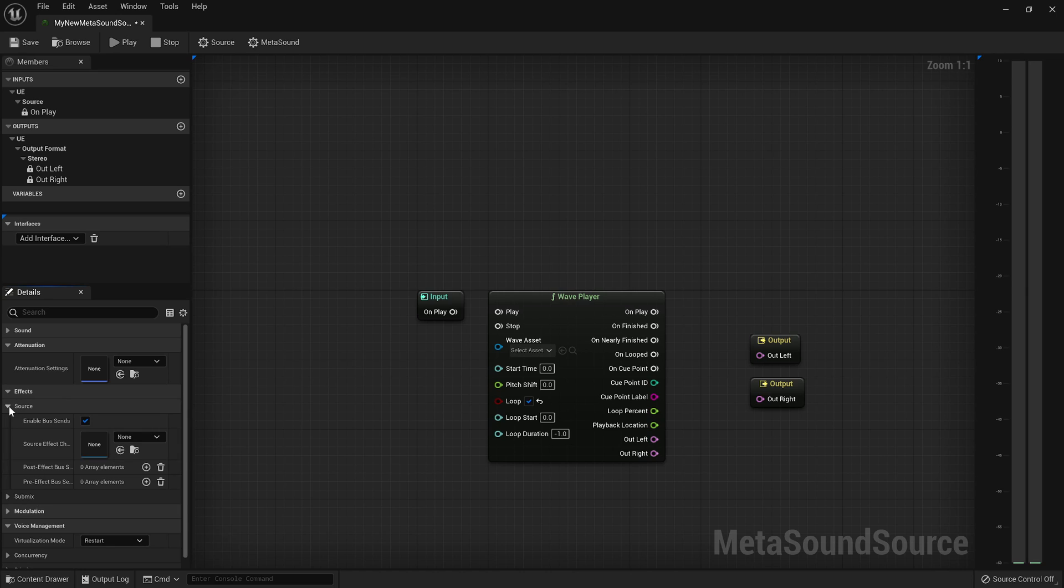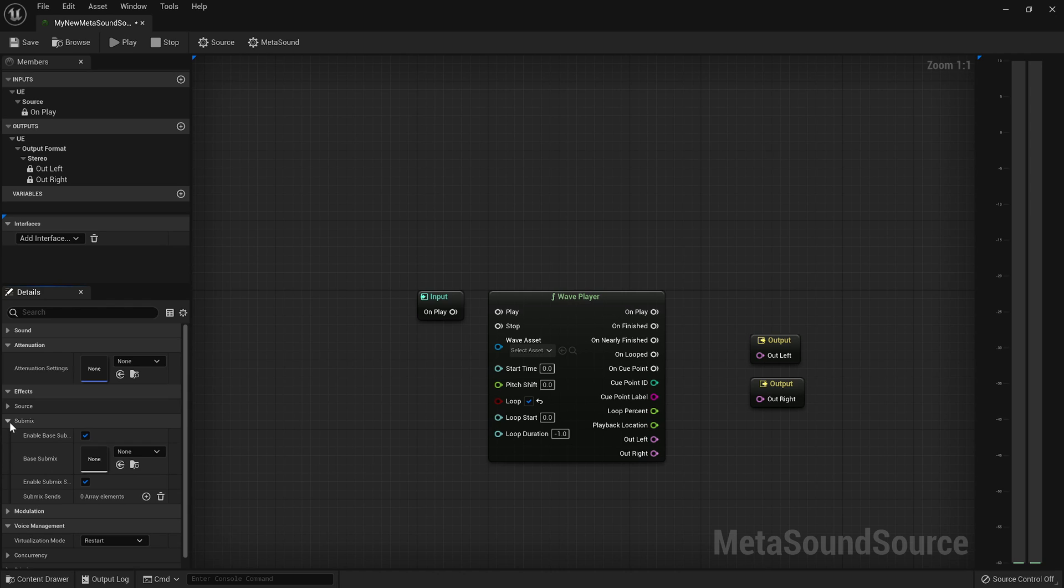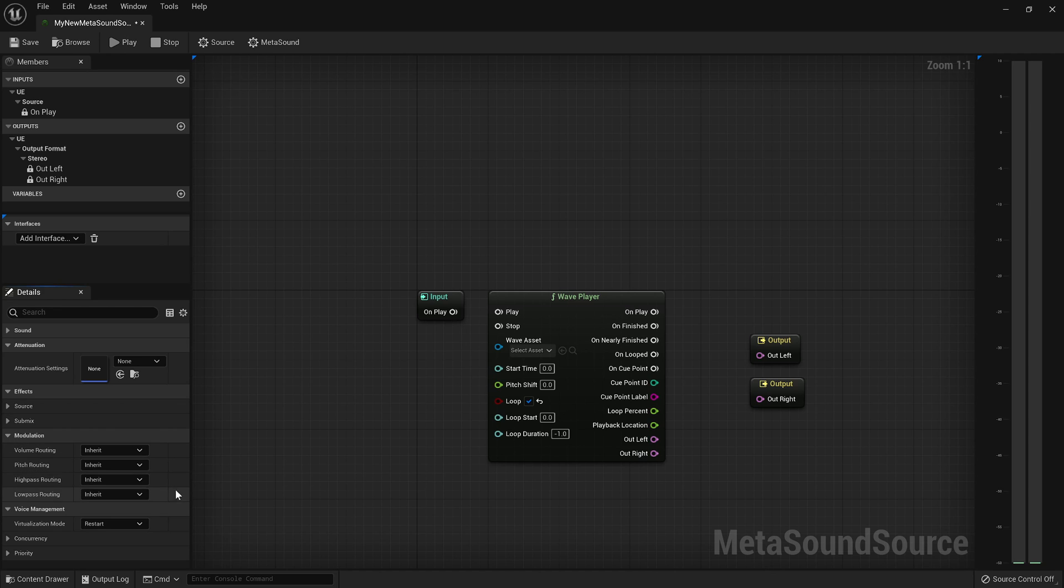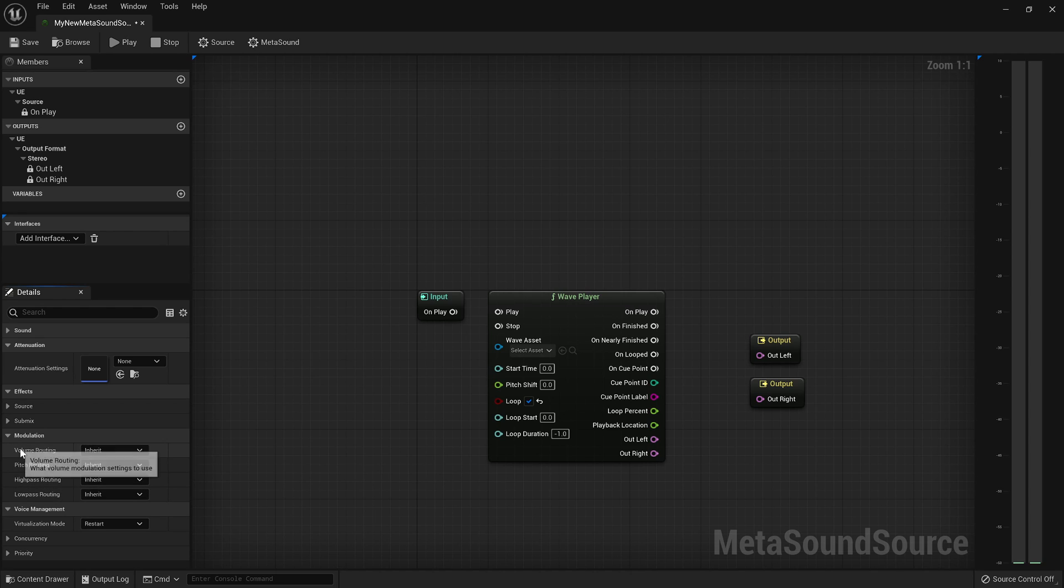and then of course your effects path, the insert effects chain, the source effects chain, or any sort of bus sends or submix sends. And then, of course, if you're using audio modulation, then you would have modulation assignments go here.